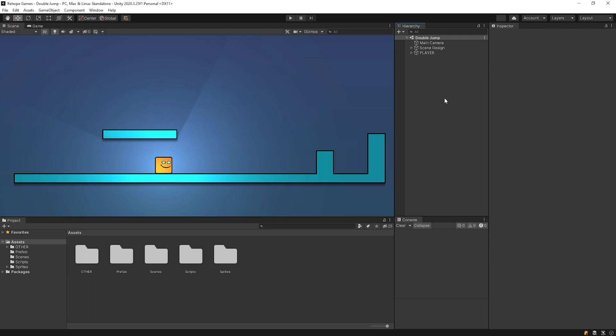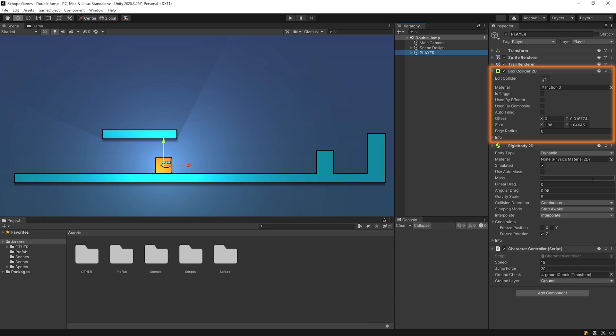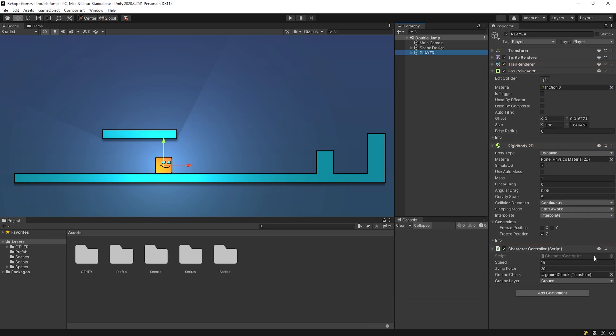As you see, we have a simple example scene and we have a character. The character has a box collider 2D, rigidbody 2D and controller script.